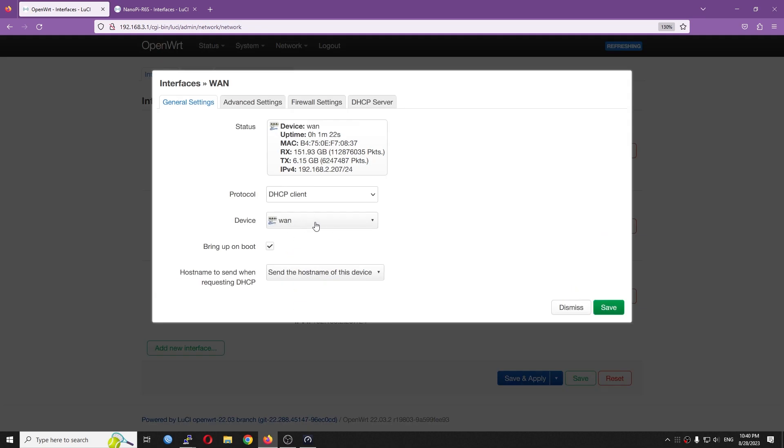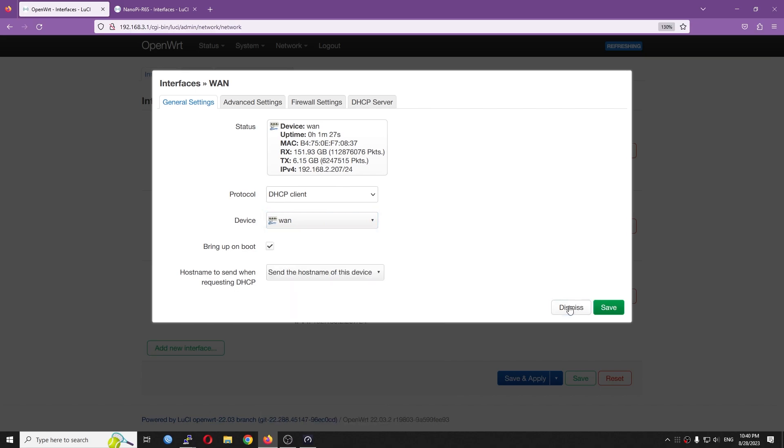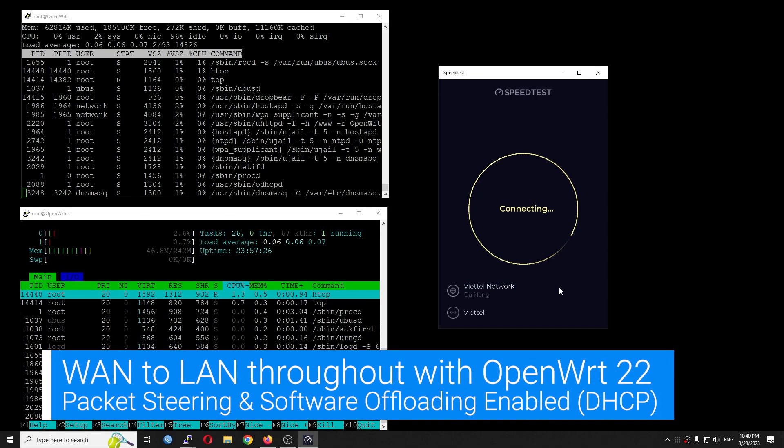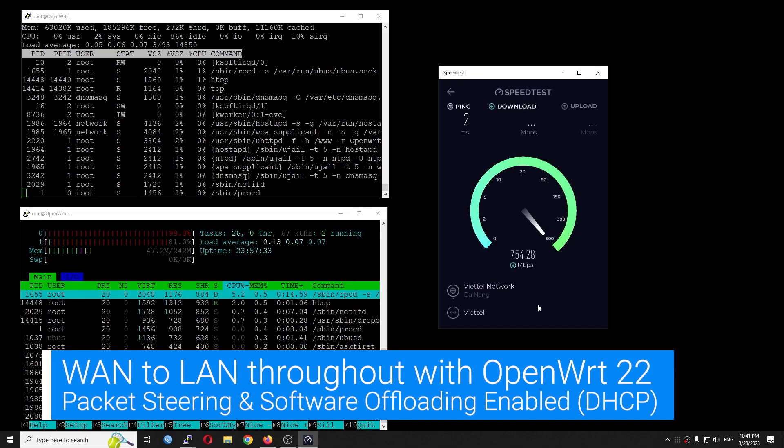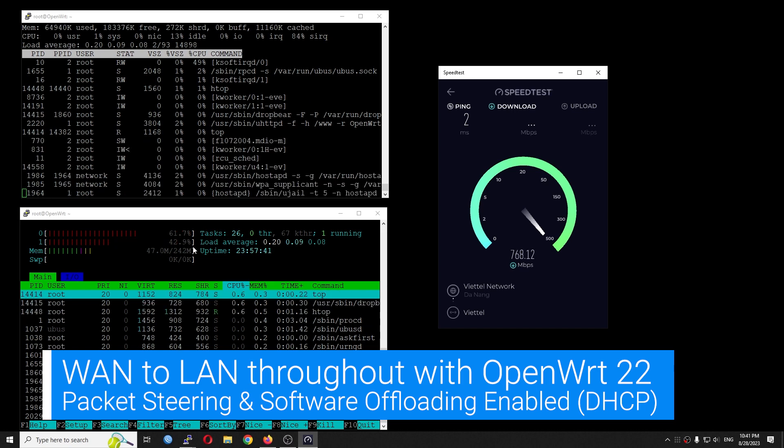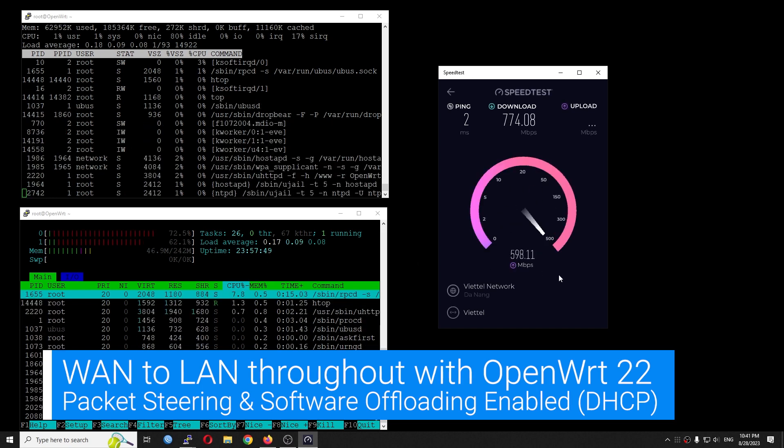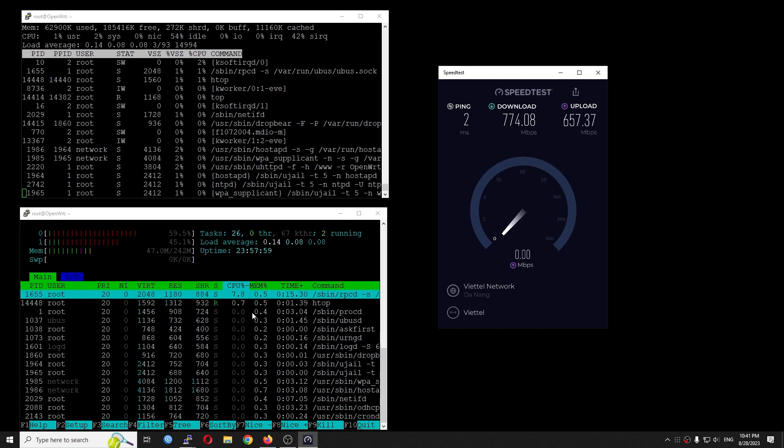Besides PPPoE, DHCP is also not working fine. This time, the download speed is better, it is 780 Mbps, while the upload speed struggling at 660 Mbps.